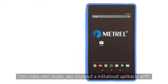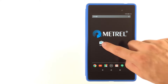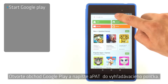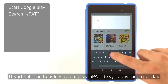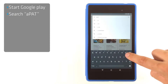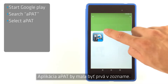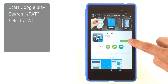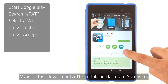This instructional video shows you how to download and install the APAD application. Start Google Play Store and type APAD in the search field. The APAD application should be first listed. Choose to install and confirm installation by pressing accept.